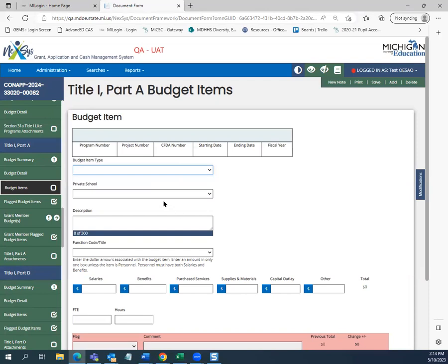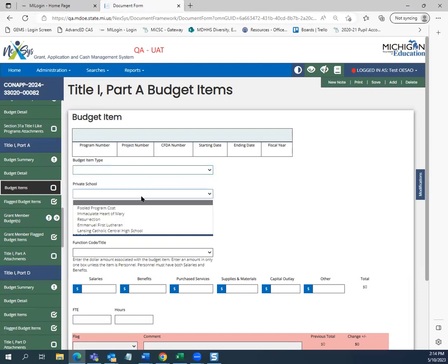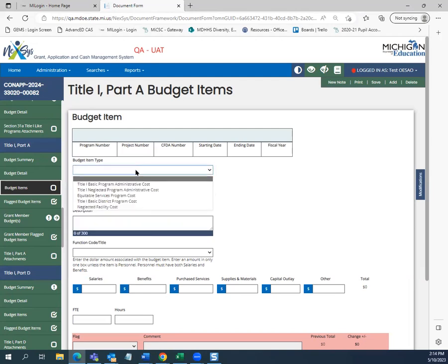The second new field or category is the private school or neglected and delinquent facility category. When the budget item type is set to equitable services program cost, then a private school name must be selected from the drop-down menu.